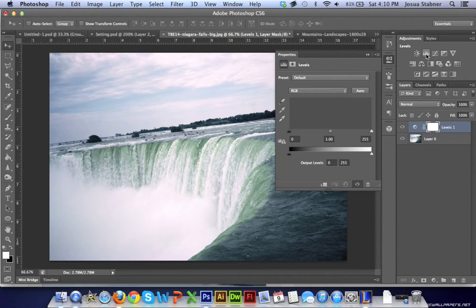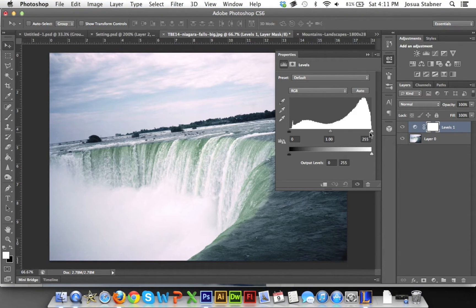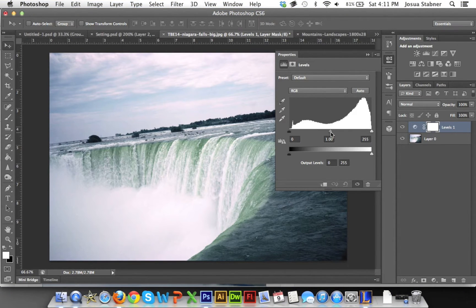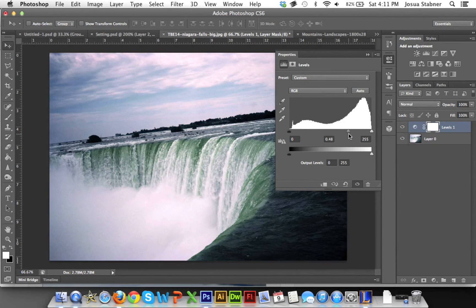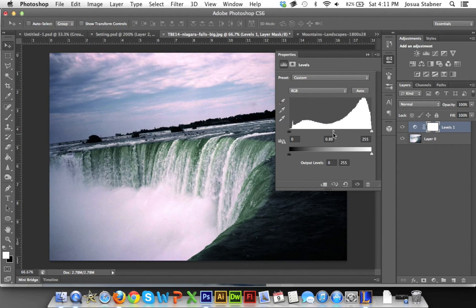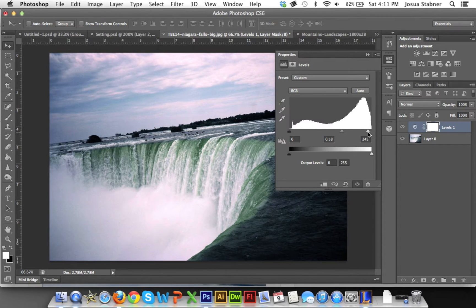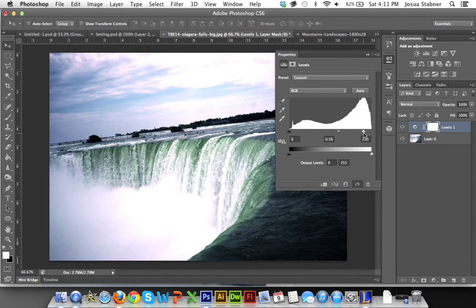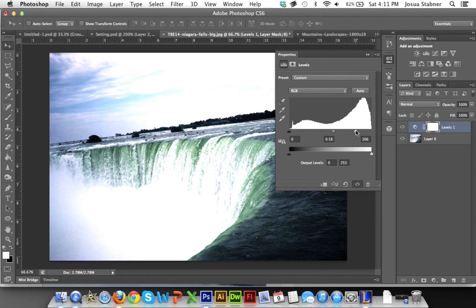Now you're going to have these three little settings right here - this is what we're going to be really looking at. So when you start messing around with them, you can already see the picture's changing. Now what I like to do is change the one all the way on the right to a little bit of a lower number so it sort of brightens out the white.